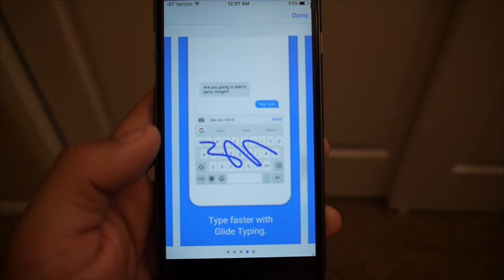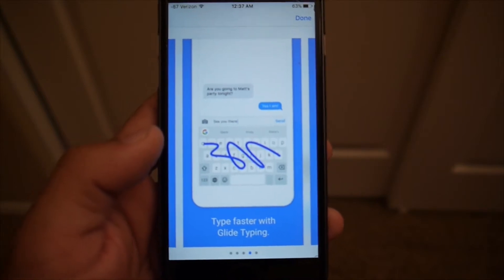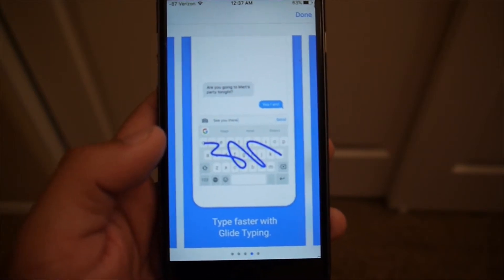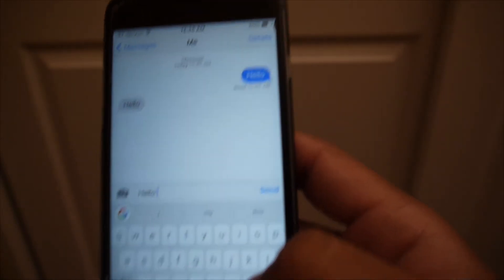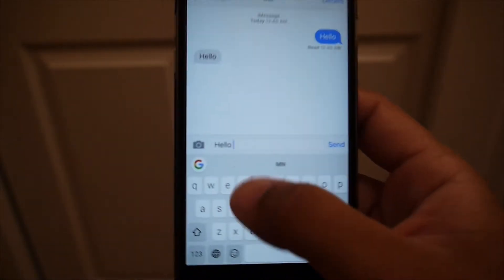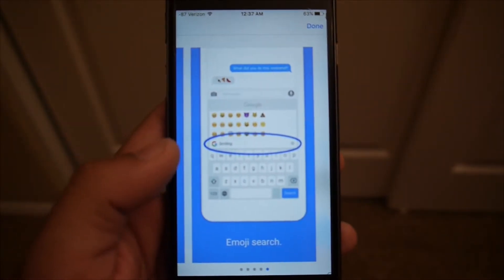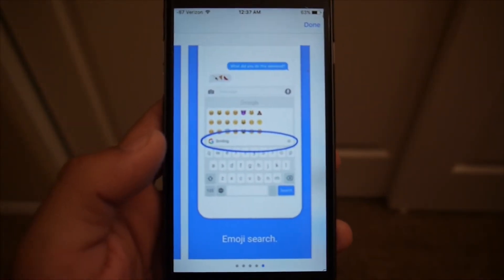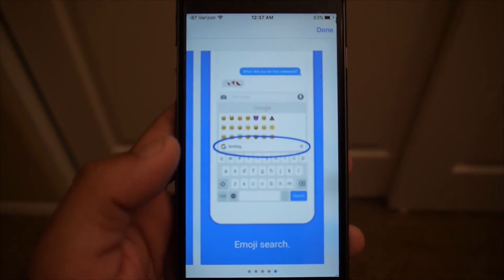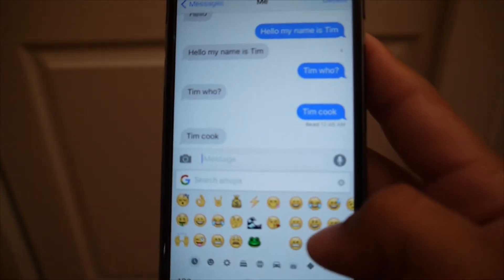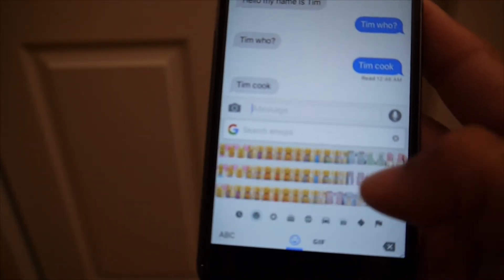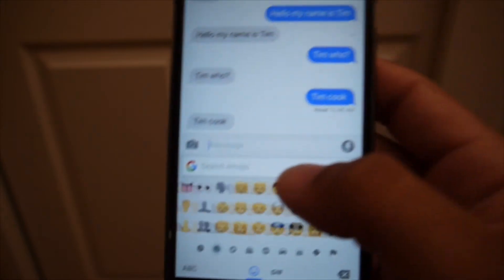You can also type faster using a swipe-like typing gesture where you just move your finger across the keyboard and it will automatically spell out words. And you still have full access to the emoji keyboard that comes standard with the iPhone, and now you can actually search for the appropriate emoji you'd like.